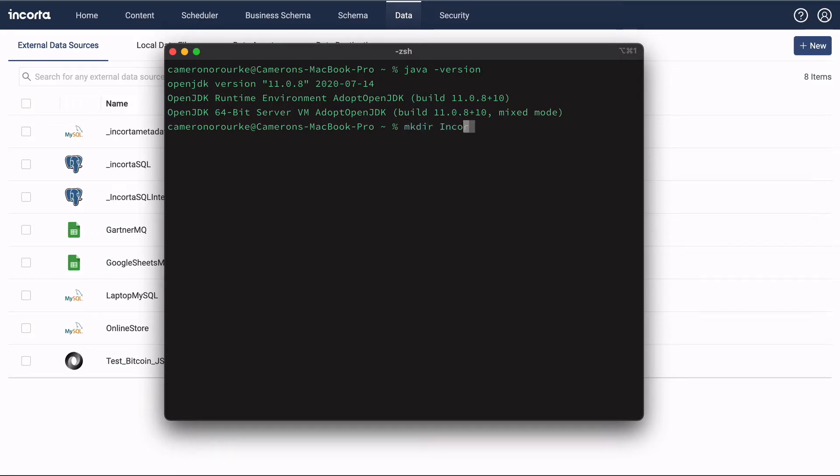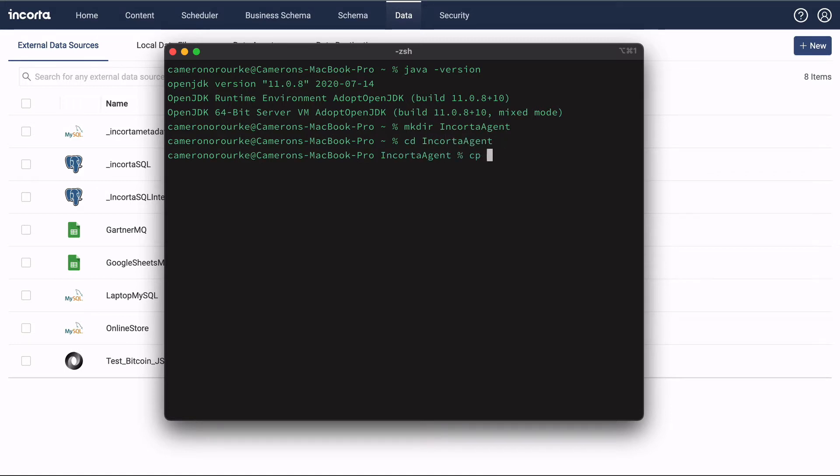Make a directory for the agent and copy the agent package that we downloaded to this directory. Unzip the file.